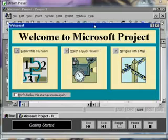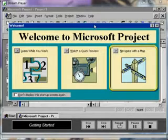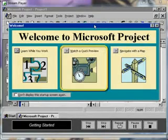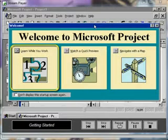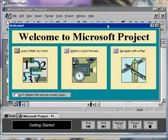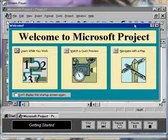We can click on the buttons inside the box to view a map of Project 98, watch a preview, or learn while we work. We're going to get started right away on our own project, so let's click the Close button for the Welcome box.